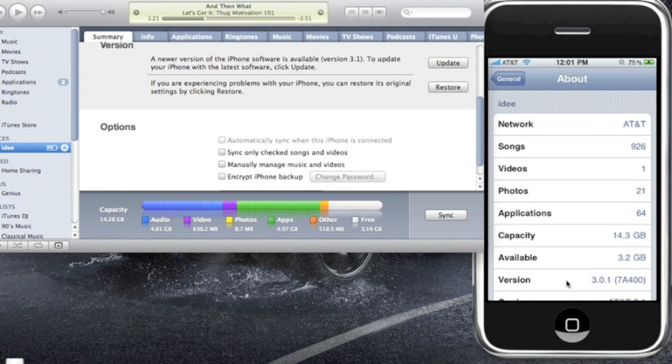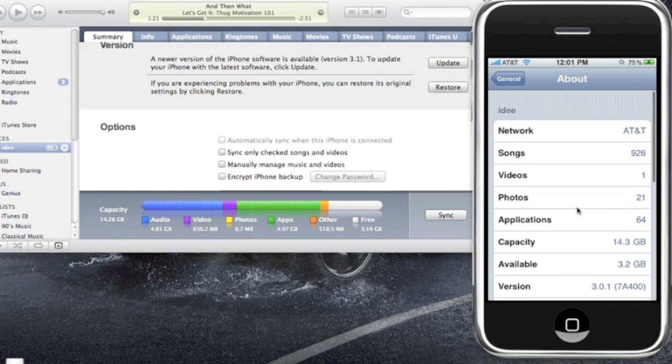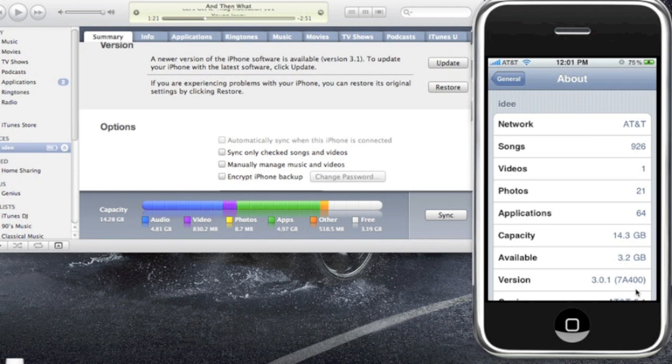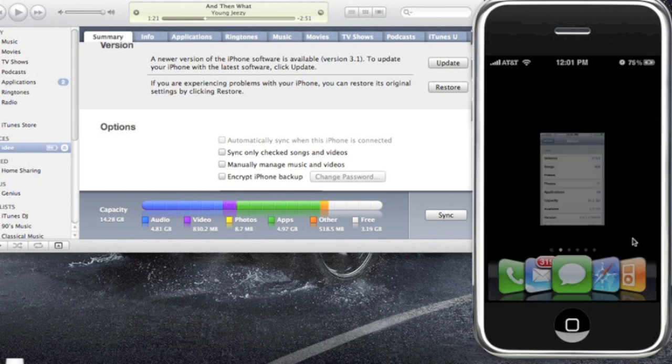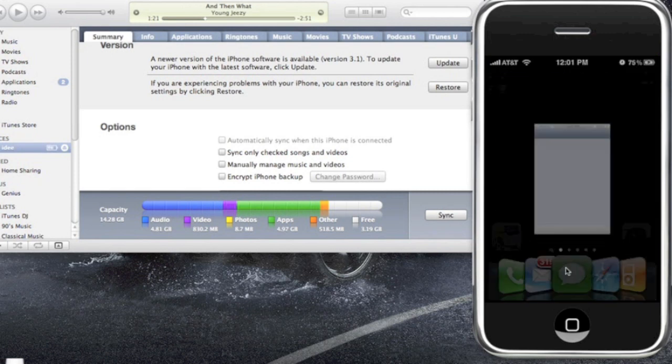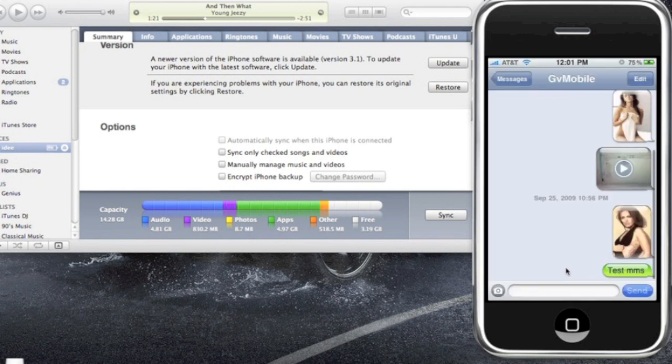But if you're on 3.0.1 like I am, as you can see I'm on my iPhone 3.0.1 and you want MMS, I'm going to show you. As you can see, I sent some sample pictures.